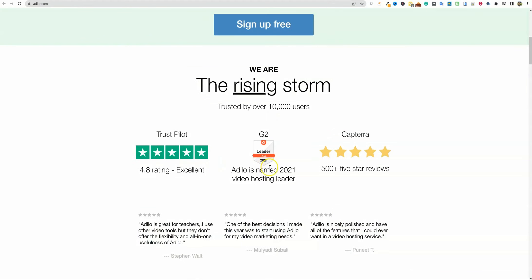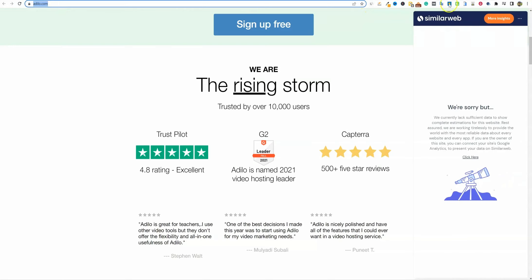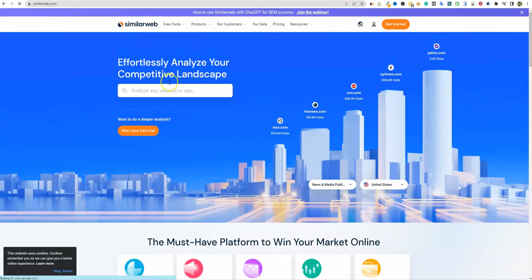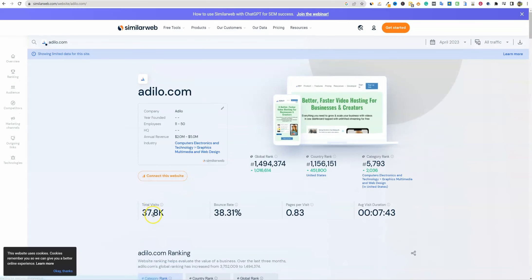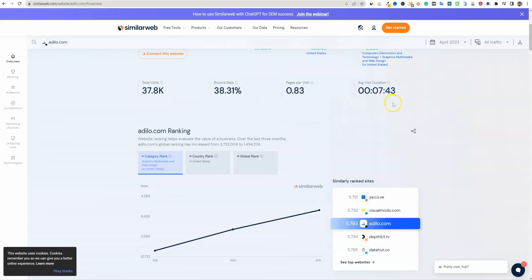I'll come over here and look — Adilo has a Trustpilot 4.8 rating, which is good. They're a G2 leader from fall of 2021, so this company has been around for a while. I'm going to copy the URL and check their traffic. They're getting 37,000 total visitors per month, with a very low bounce rate. This is a very established business that's been around for a couple of years and they're experiencing good growth as well.